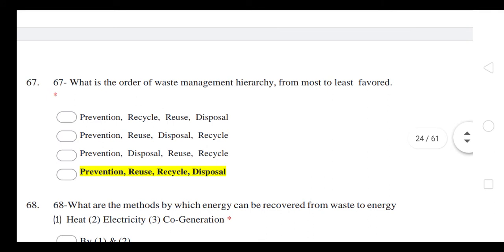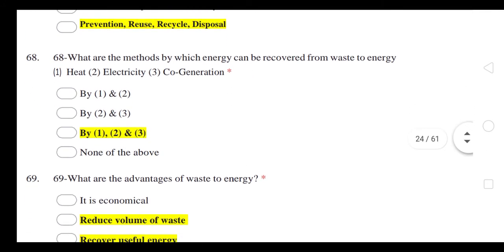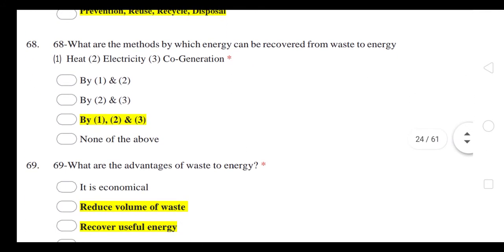R4 includes reduction and reuse. What is the order of the waste management hierarchy from most to least preferred? Prevention, reuse, recycle, and disposal.